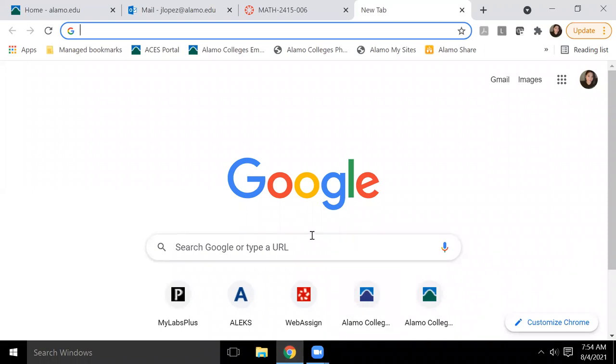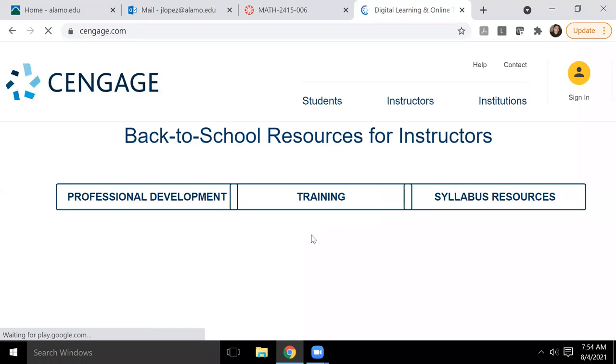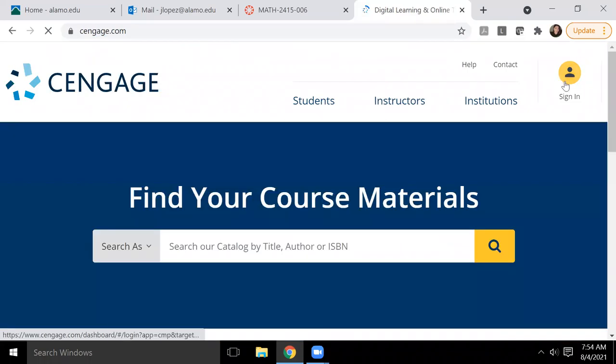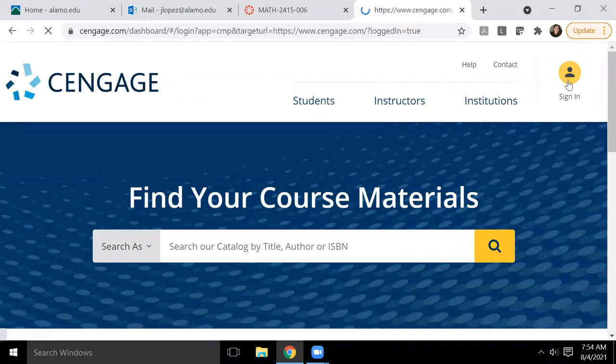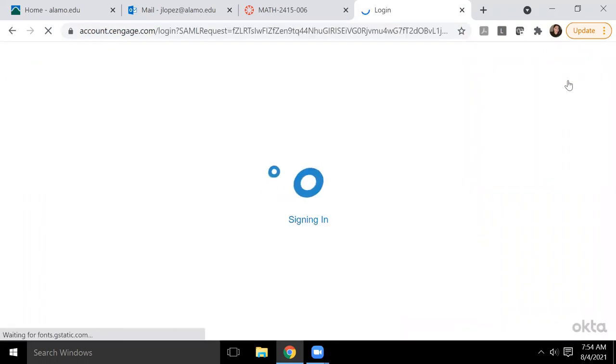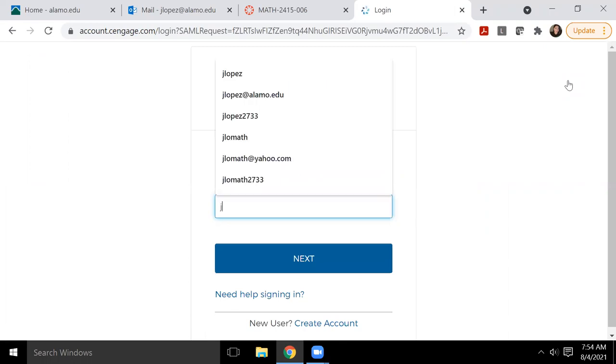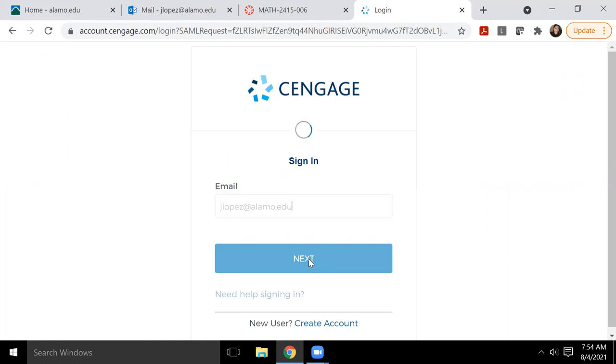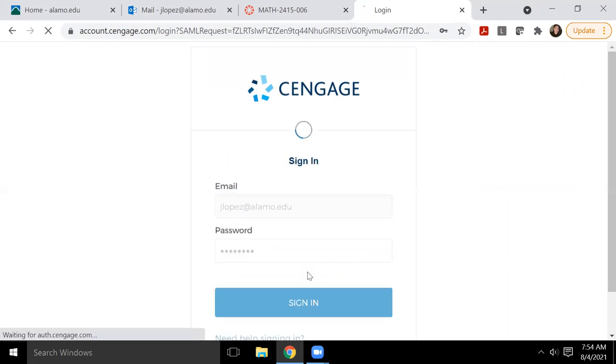So the first thing we have to do is go to cengage.com and sign in with our Cengage credentials. So if I click sign in on the top right, mine are usually automatically loaded. So once I start typing in my email address, it will give me my options for my sign in names. If not, you would just type in your email and your password.